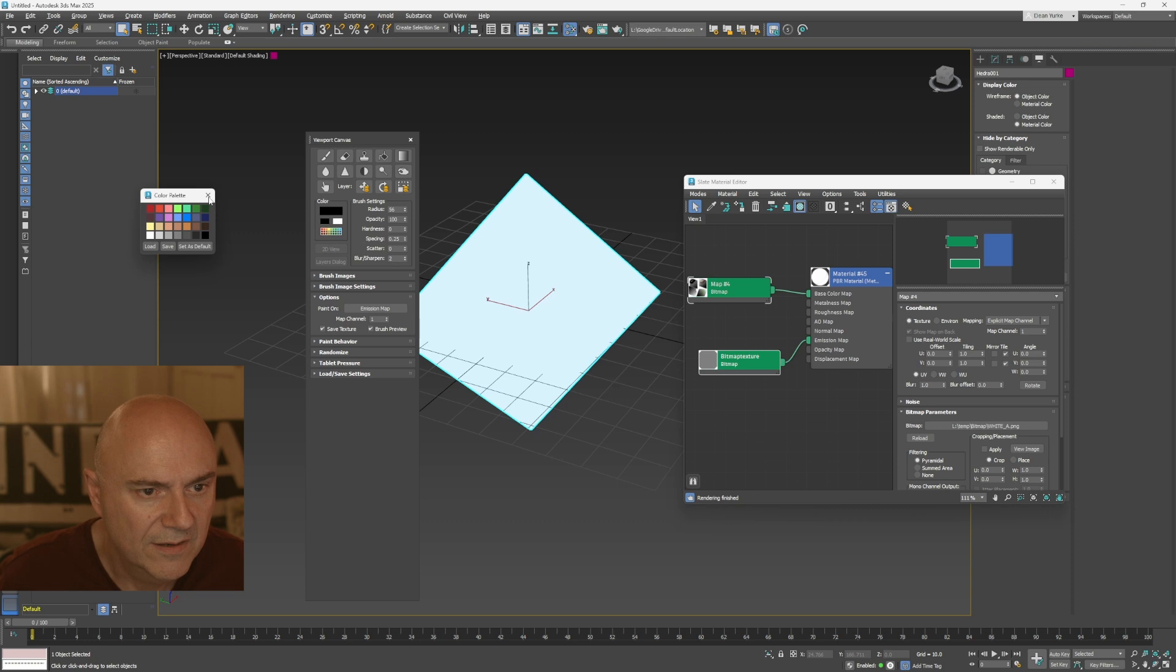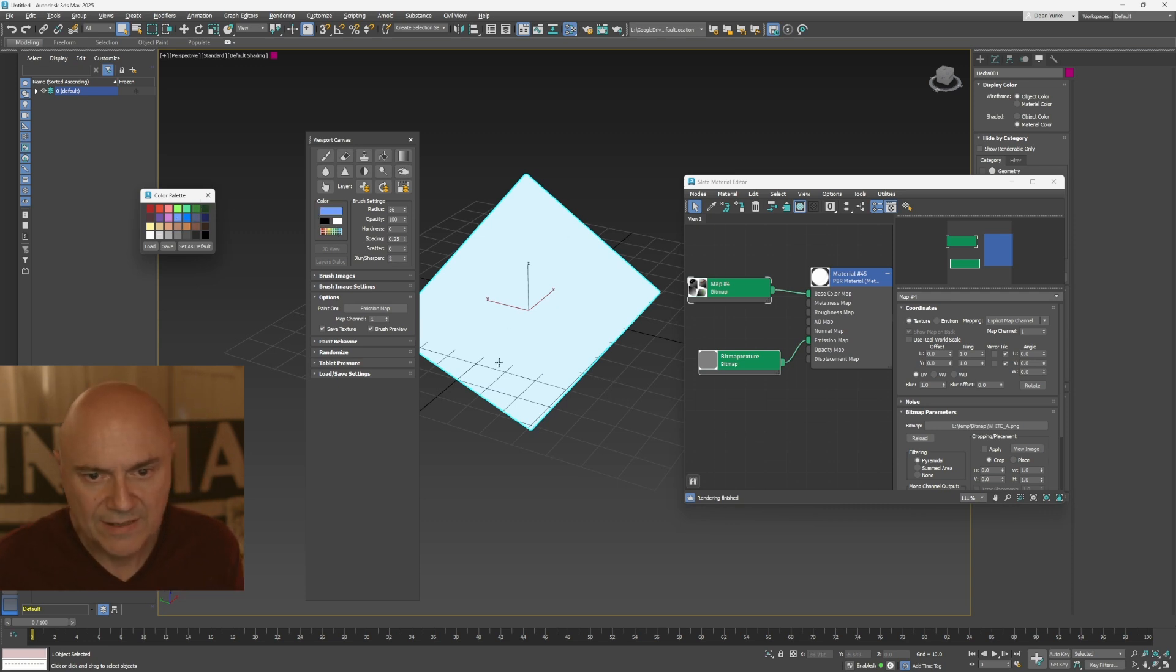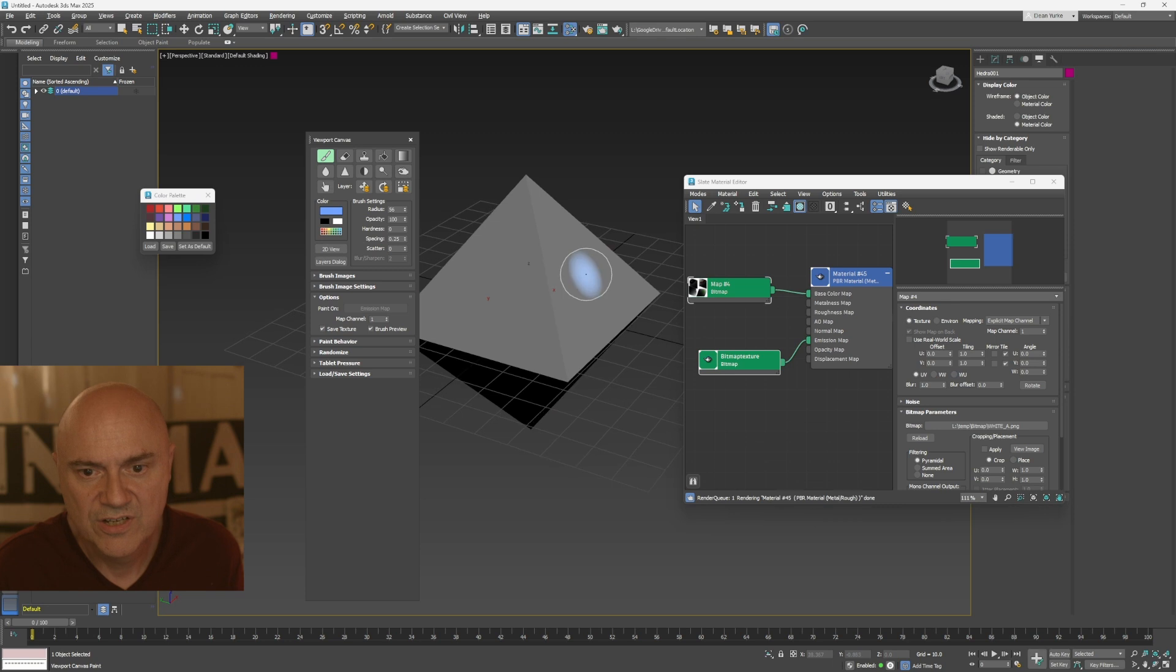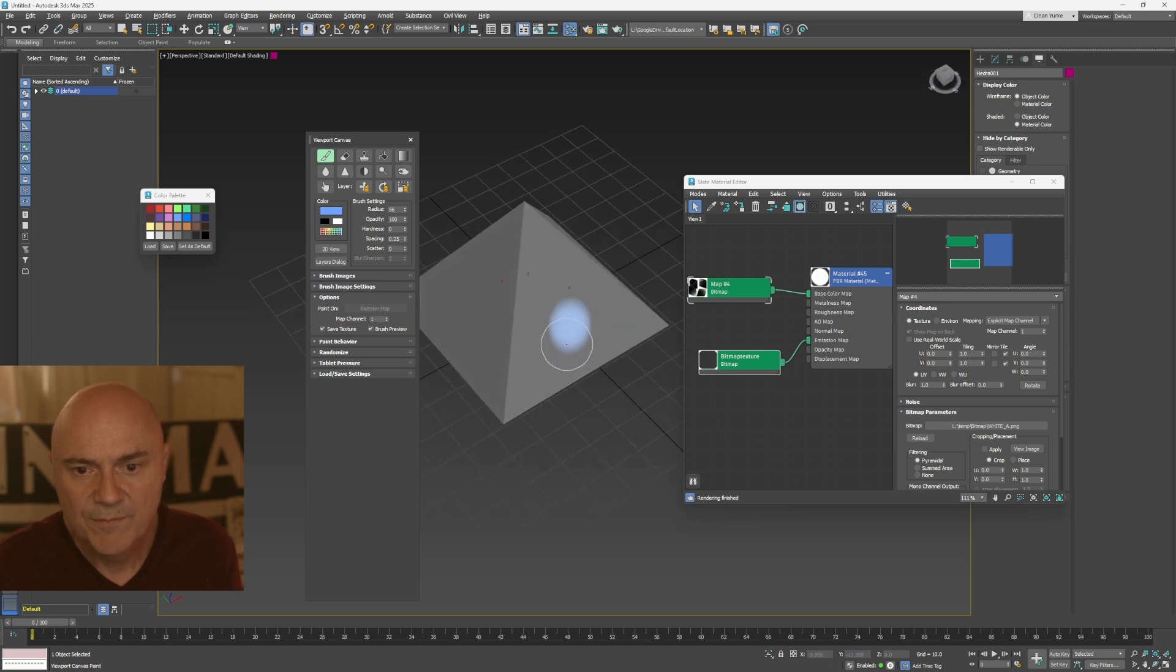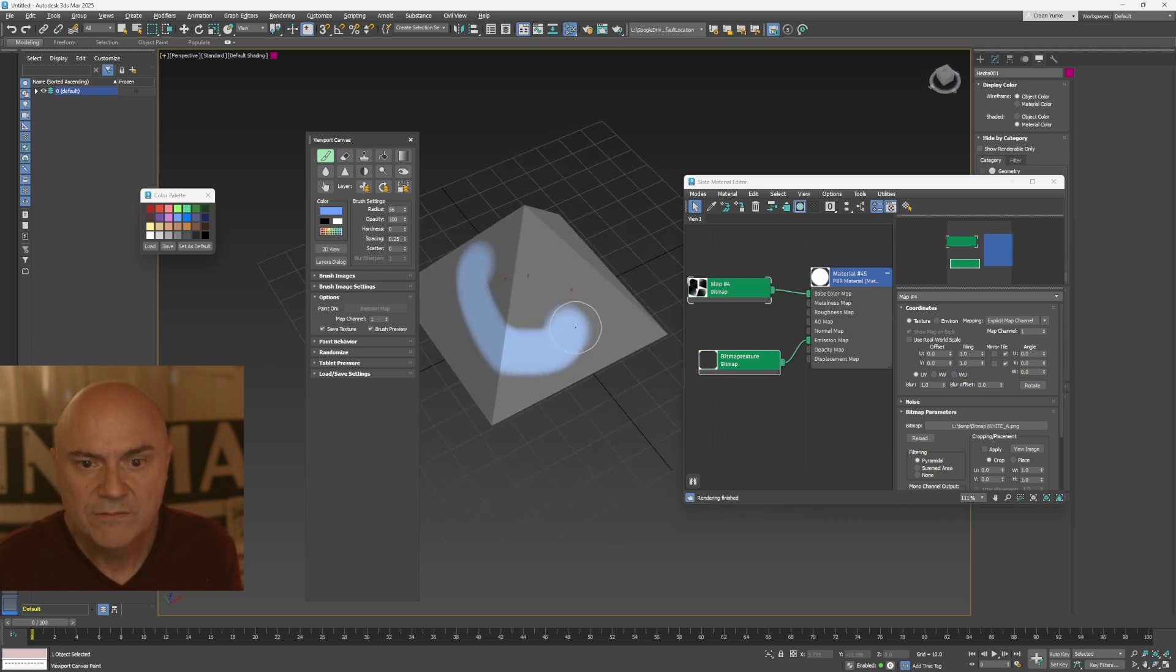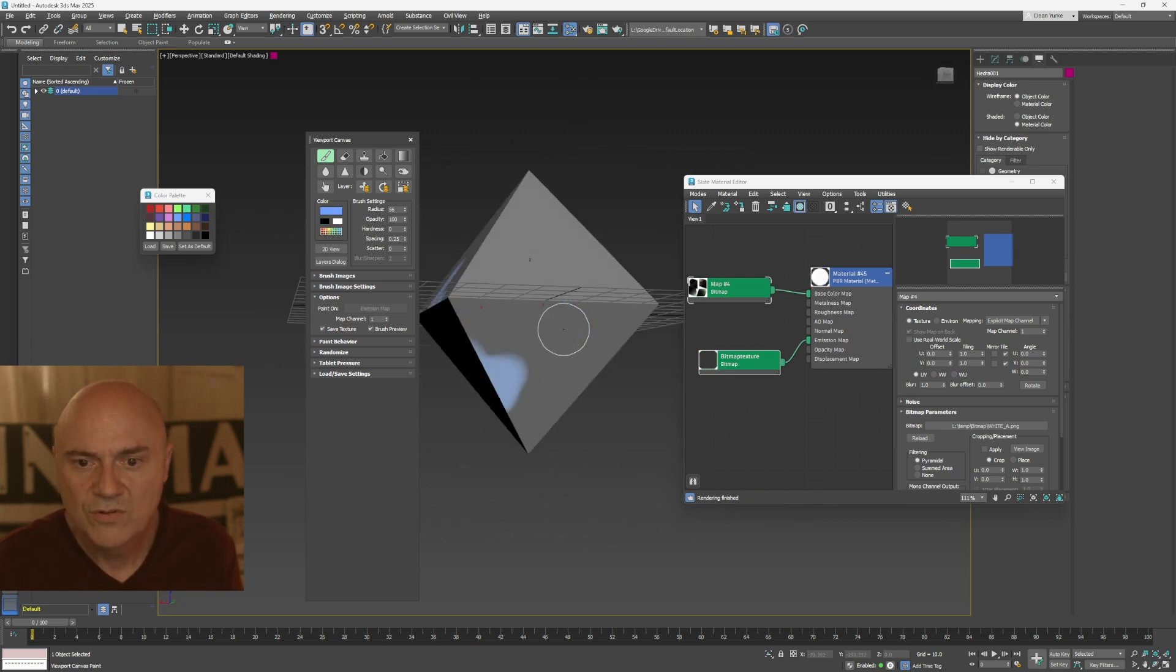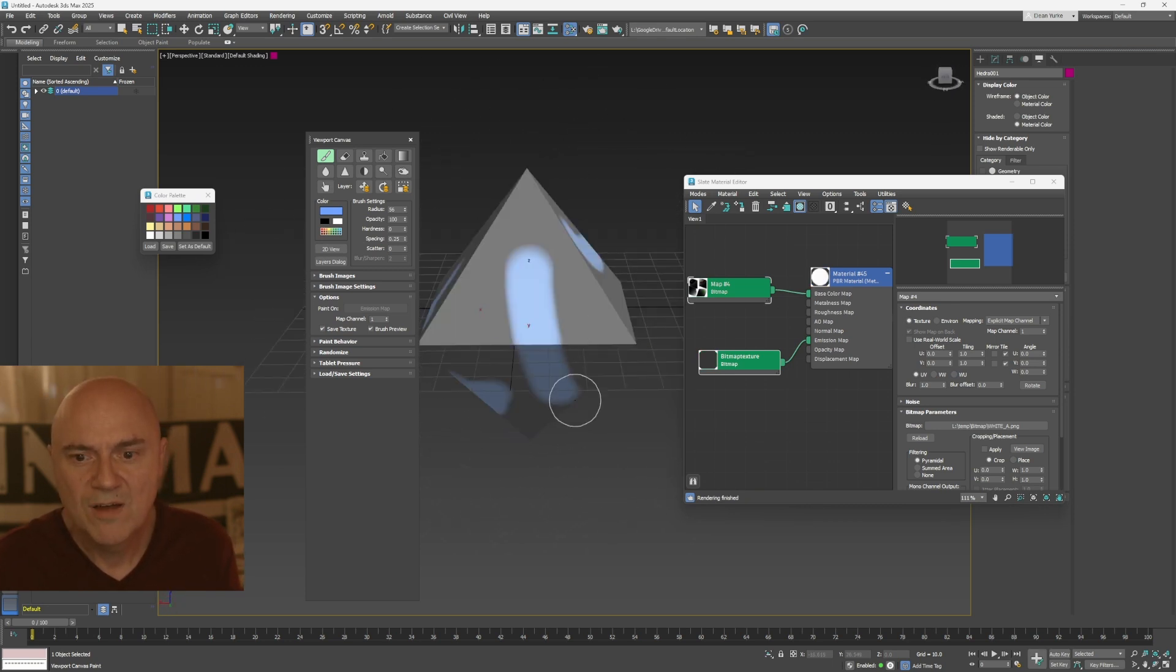if I go and paint here now, oops. Oh, sorry. I have to select brush. There we go. So marvelous. Brilliant.